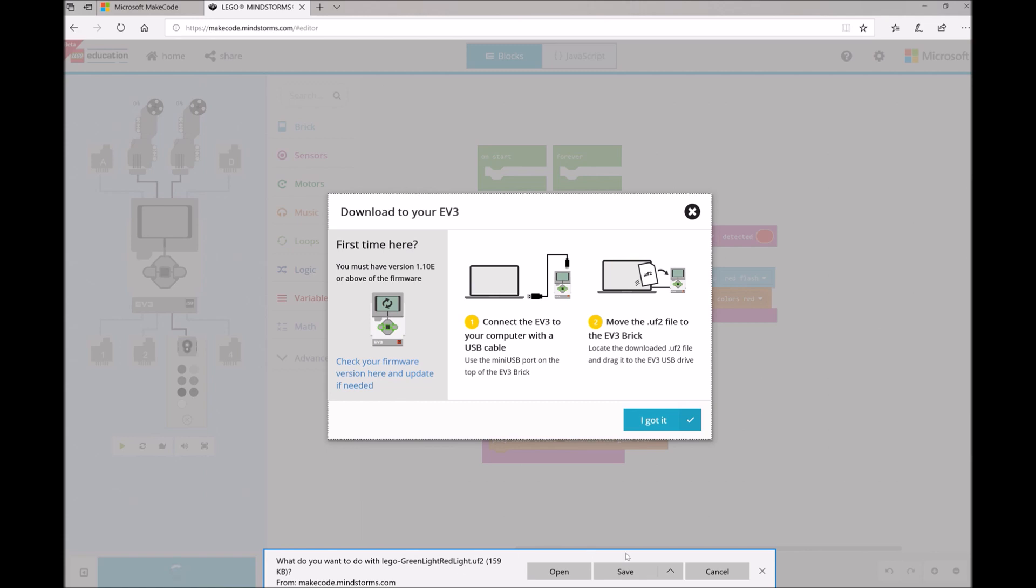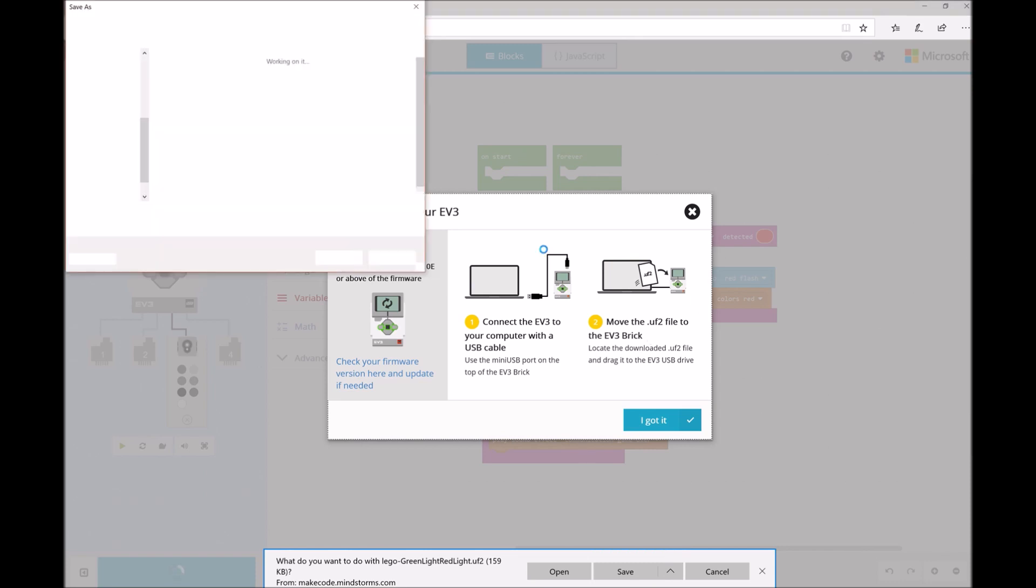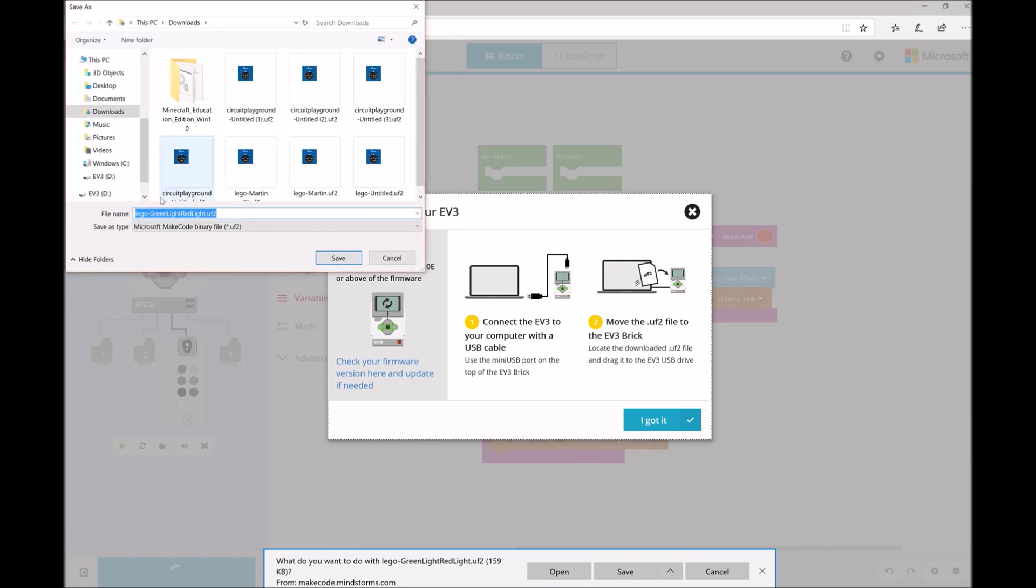I'm in Edge, so Edge prompts me with this little notification dialog at the bottom here. What do you want to do with this program file? I'm going to go ahead and select Save As. And that will open up my file explorer.